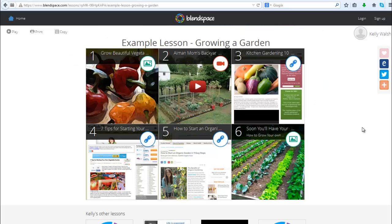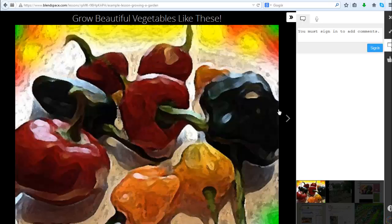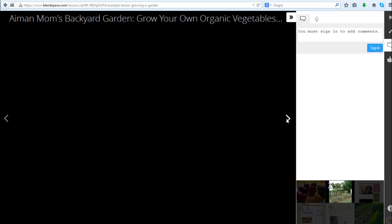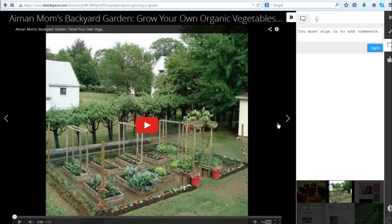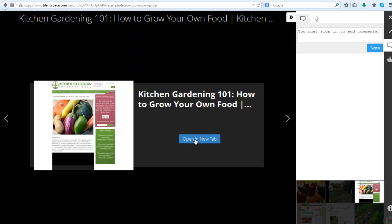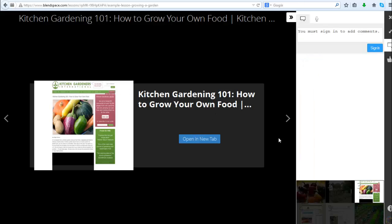So here is my shared BlendSpace and the user just clicks on the little circle in each section to see the content. You can move through it one bit at a time with the arrows. I could play this video here. If I go to a web page, it's usually best to click the 'open new tab' to view the web page. Users can even add comments. BlendSpace: quick, easy, awesome, great way to create digital lesson content.